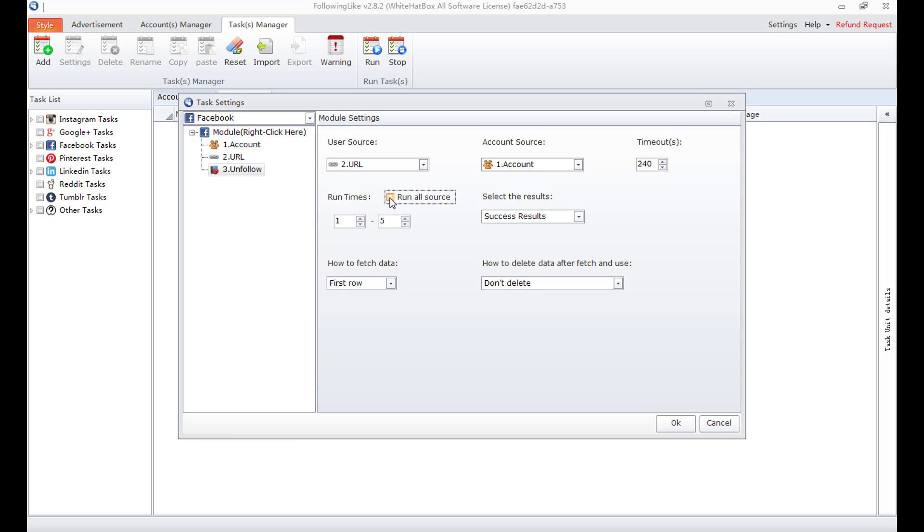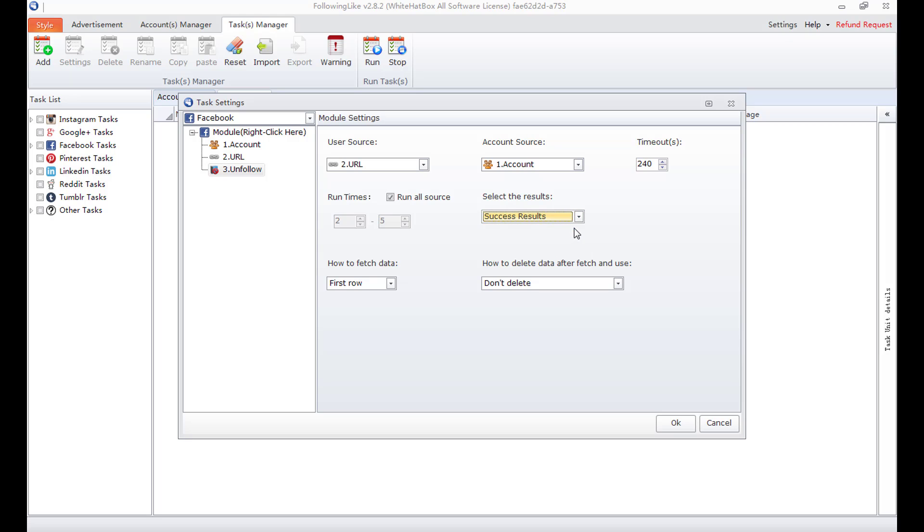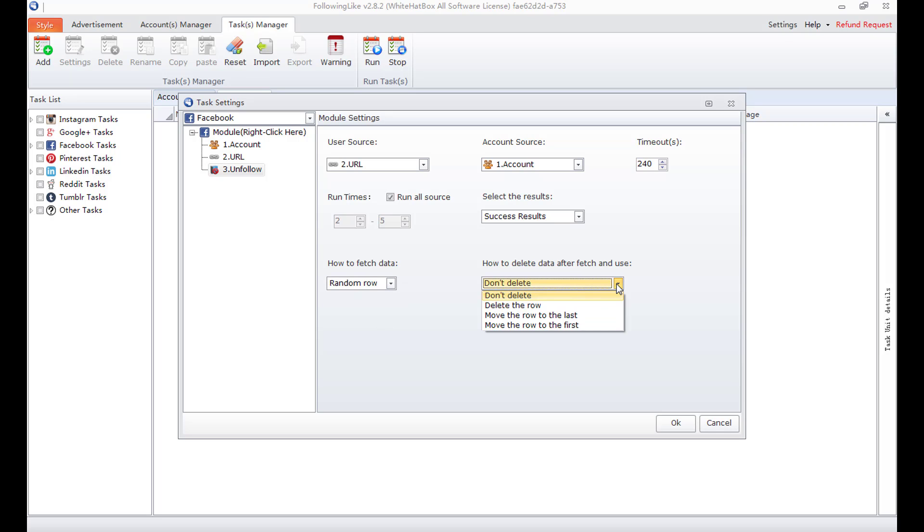If I deselect it, I can modify the run times. Select the results means to select success or fail results and save them to local. How to unfollow users. Start from random row. How to deal with the used user link. Delete the row.